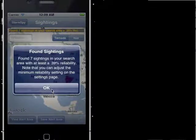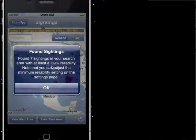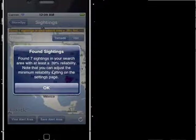Right now it says it's found seven sightings in my search area with at least 39% reliability. You set your minimum reliability on the settings page, and I'll get more into that a little bit later.